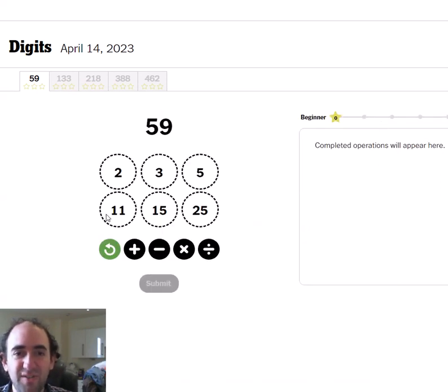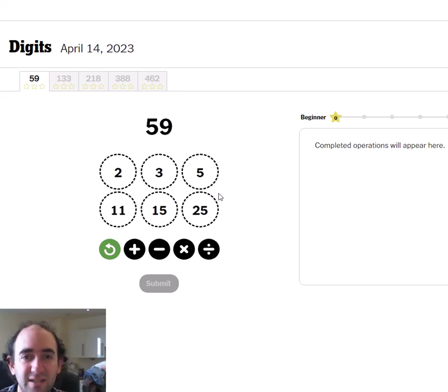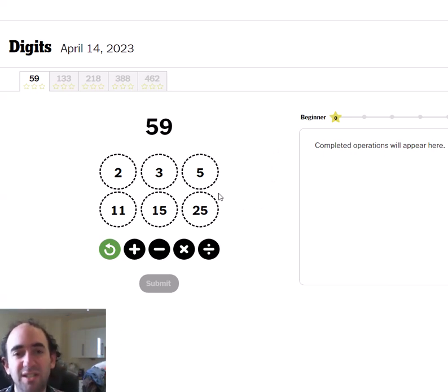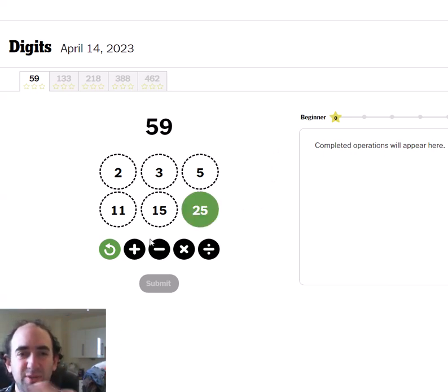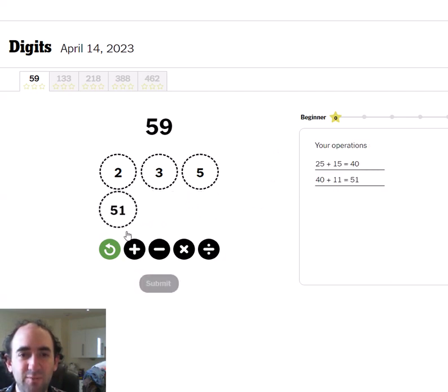We have to use these six digits to get to 59. And I think we just have to add, do we have to use all of the digits?